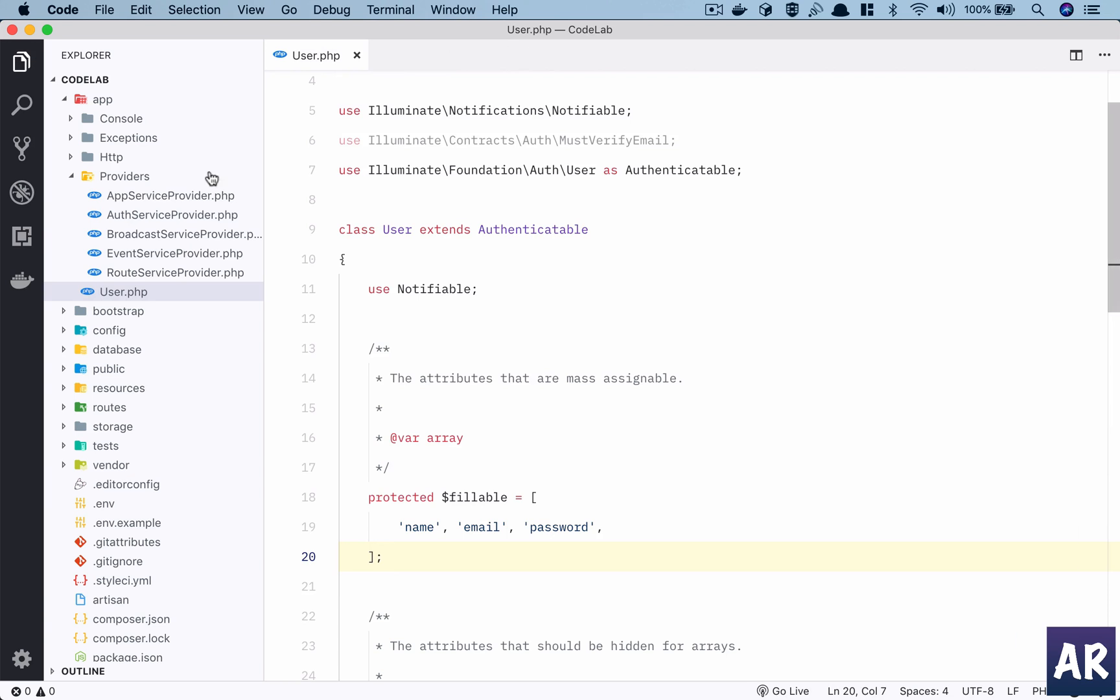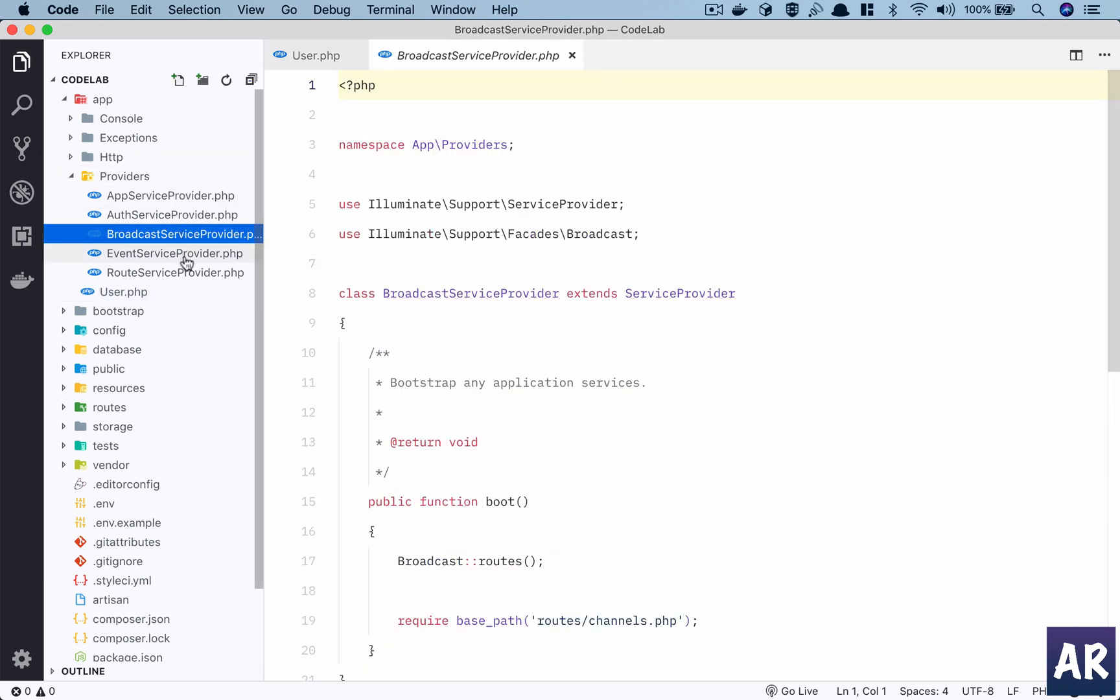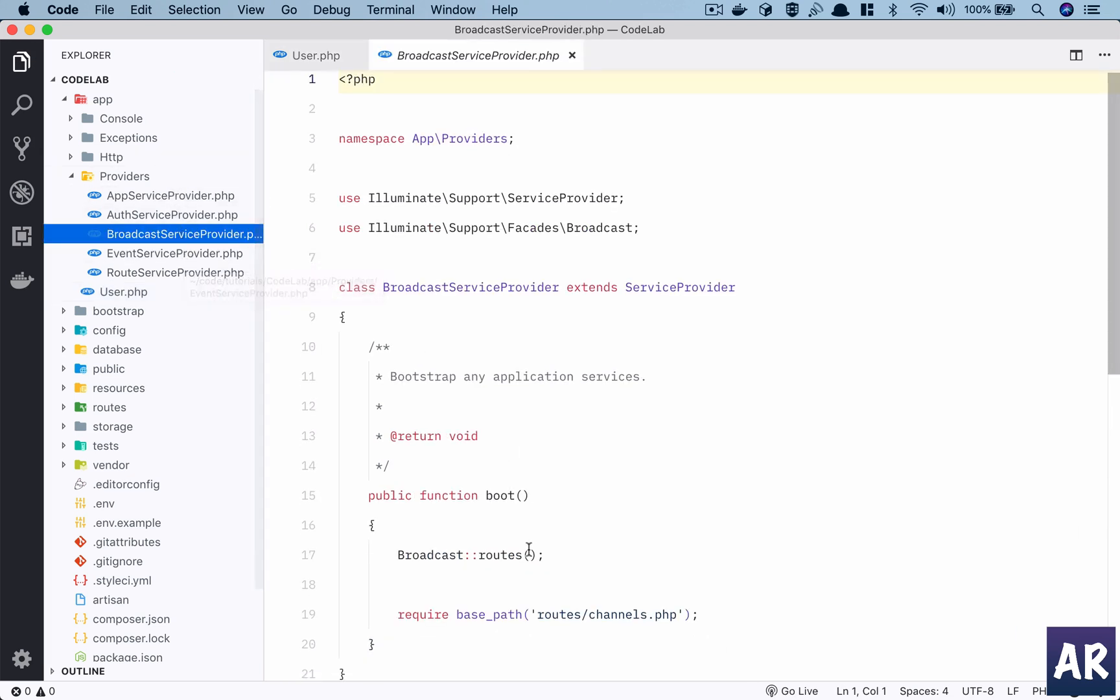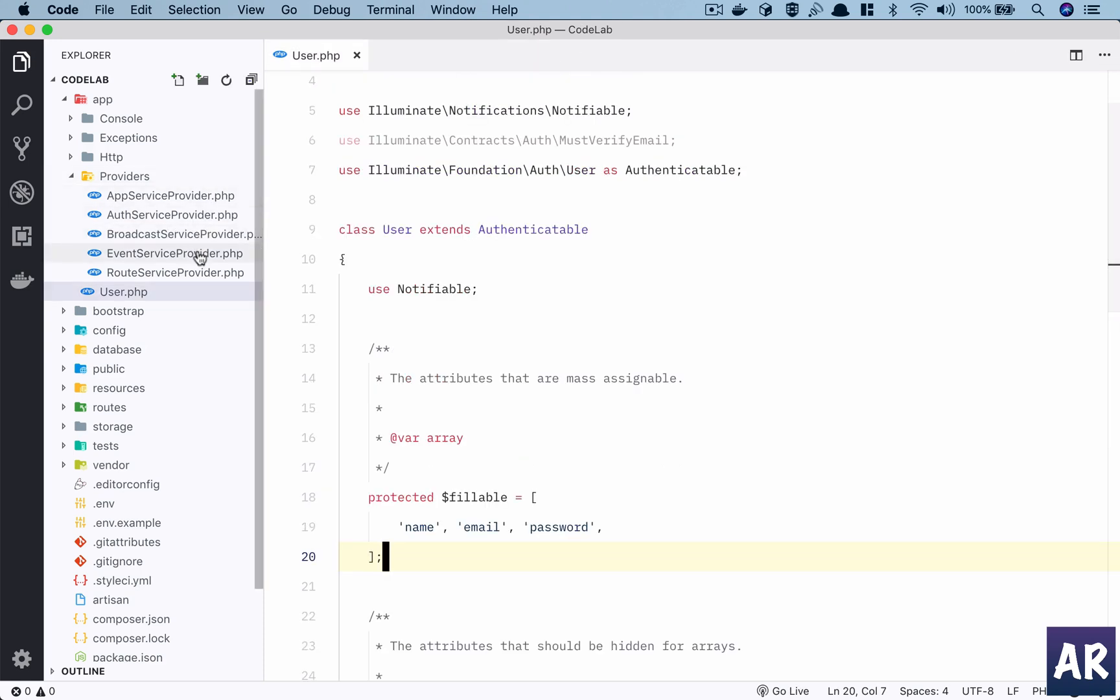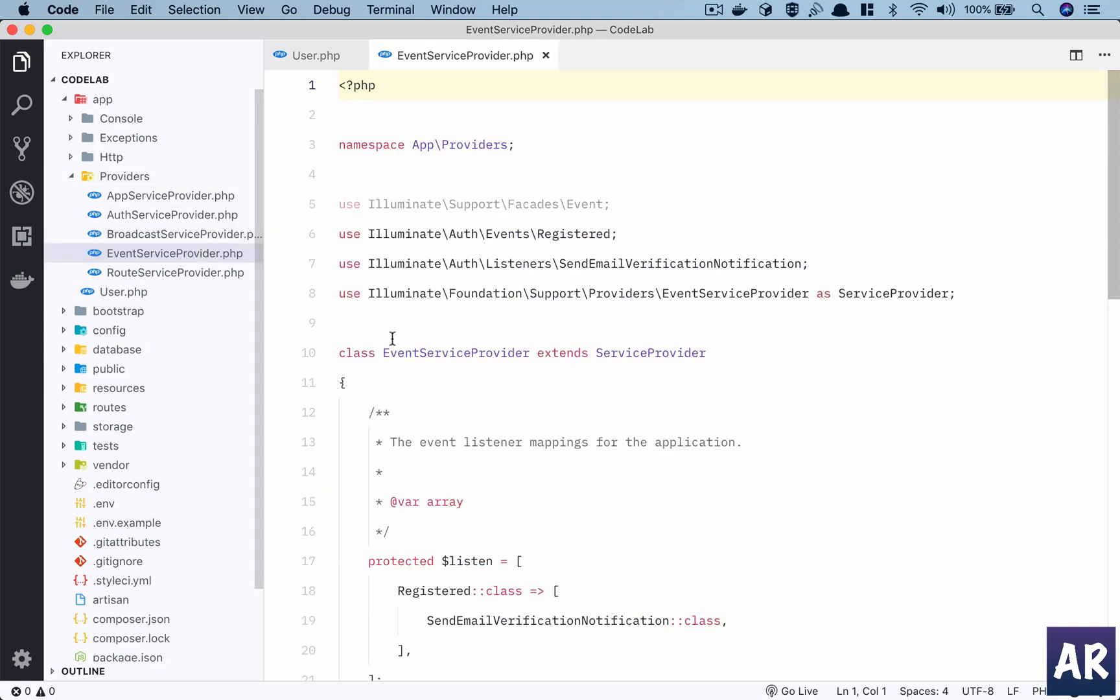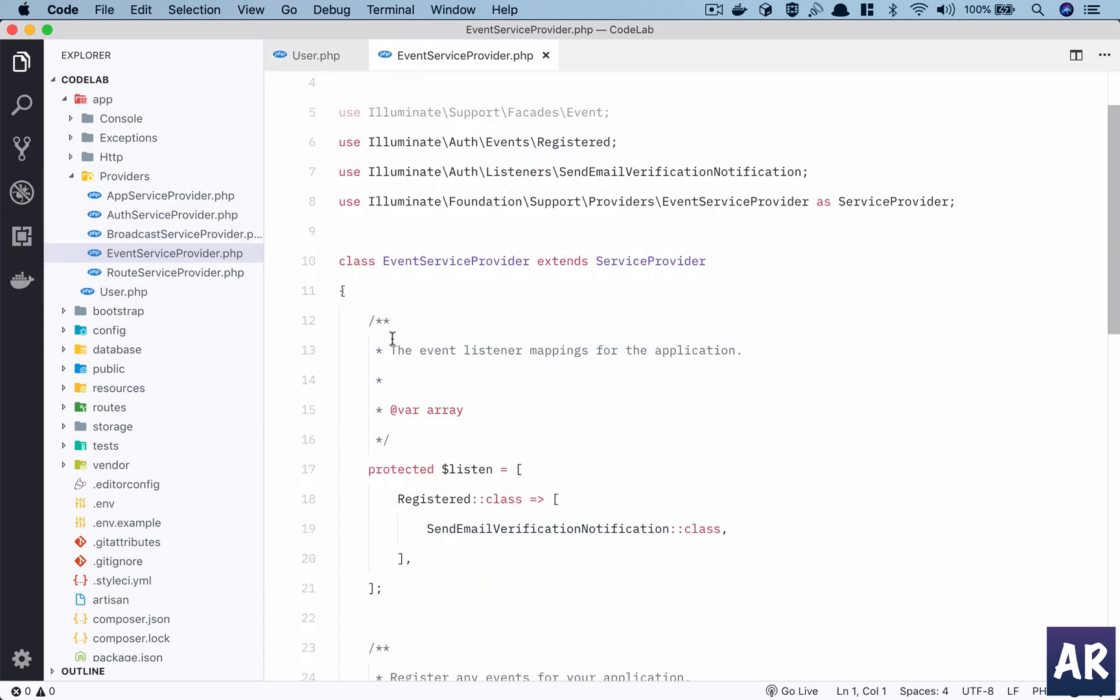Broadcast is primarily used when we are working with sockets and channels and things like that, and it is important to get the channels.php. You can see this is being loaded in here. Then comes our events EventServiceProvider.